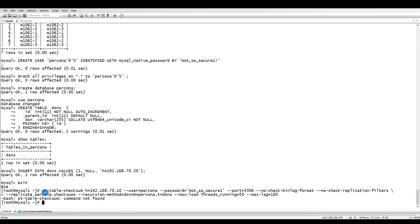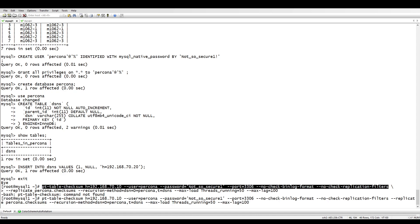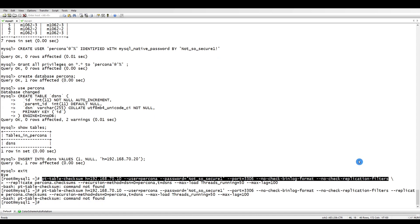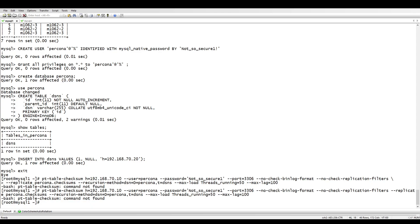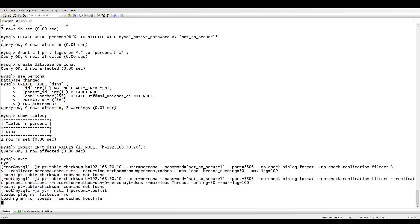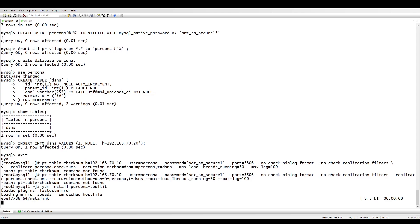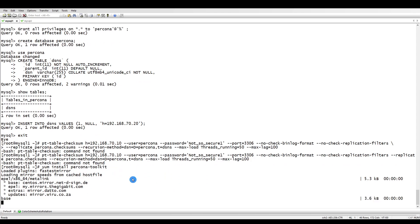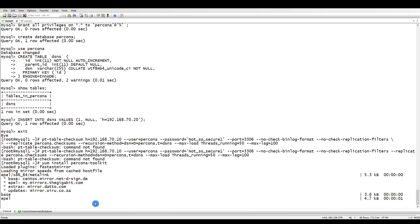We have some error. The problem is we don't have percona toolkit installed. Let's do that - yum install percona-toolkit. That was the reason for command not found. It will now install the percona toolkit.